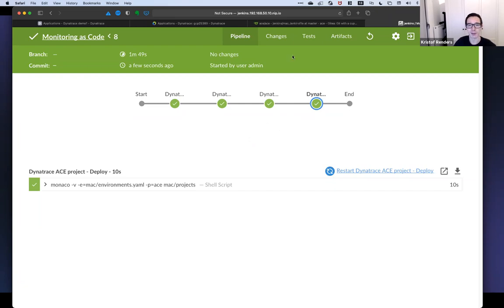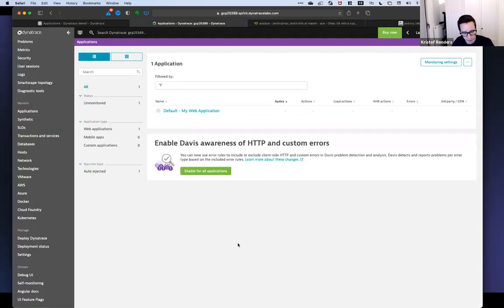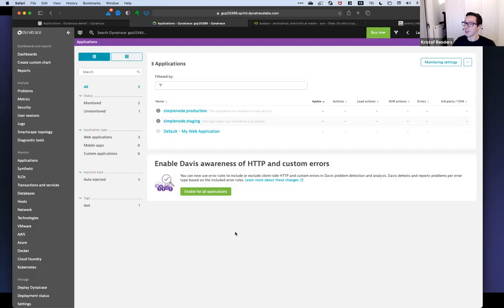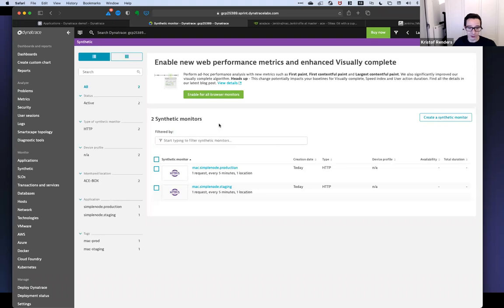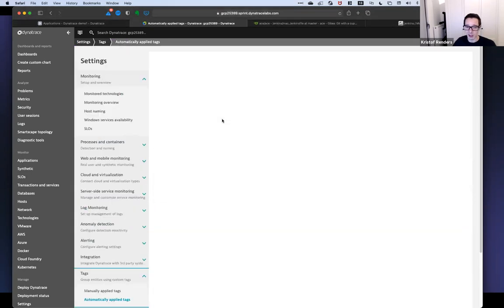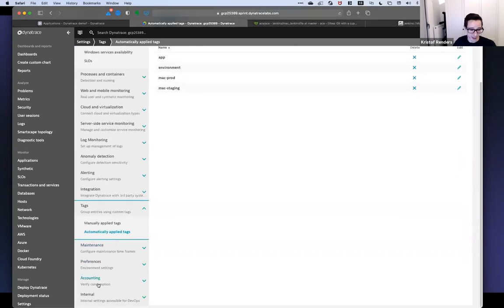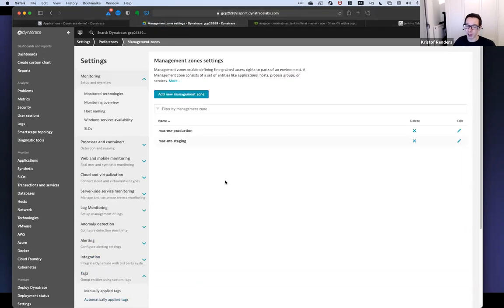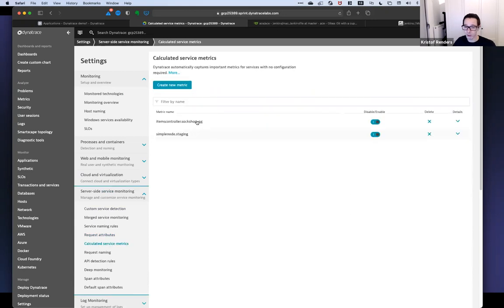My pipeline finished — happy camper here. Now I can refresh this screen and I have two applications that are defined, two synthetic tests that are defined. If I go into my settings, I have all the things I need to run my demos: automated tags, management zones, calculated service metrics — all of them are now created automatically. For me, if my tenant ever blows up for some reason, I can just get a new Dynatrace environment and pretend like nothing ever happened. I just apply the configuration and can continue without breaking a sweat.